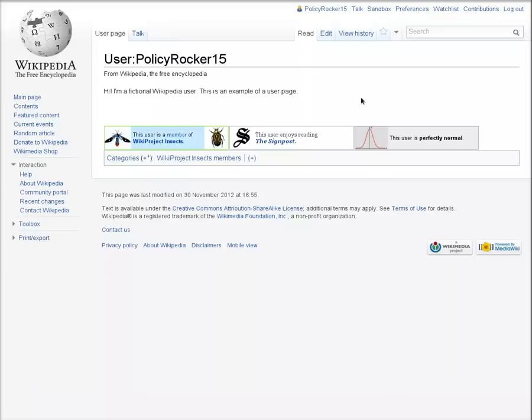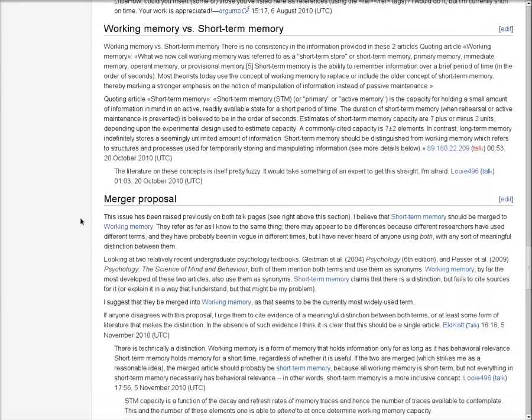You can get to a talk page by clicking the Talk tab. The talk page for an article is where editors discuss proposed changes, editing disagreements, and other topics related to improving the article.